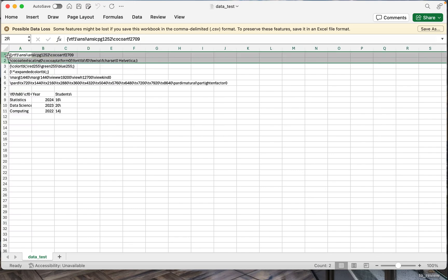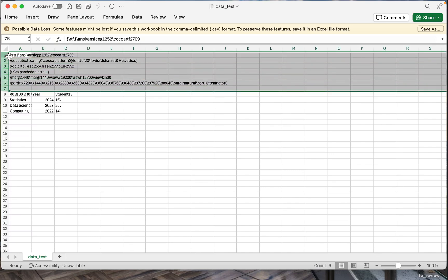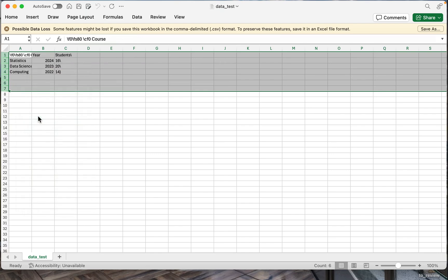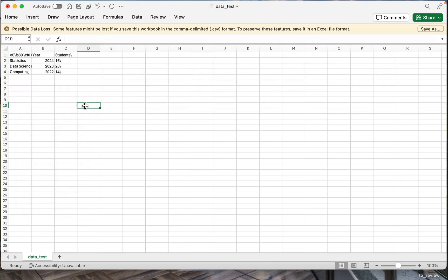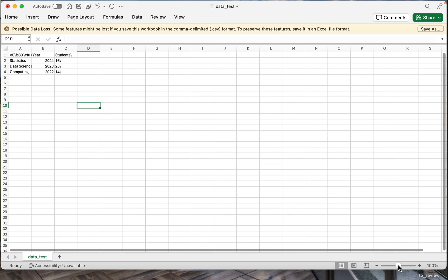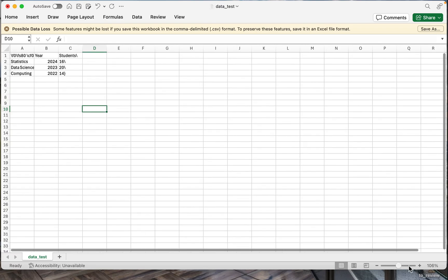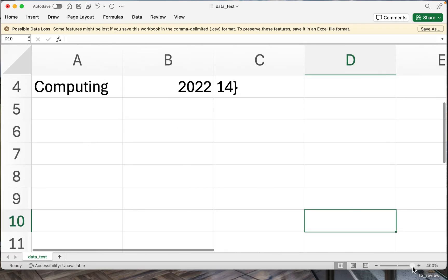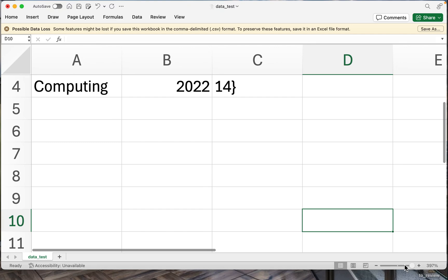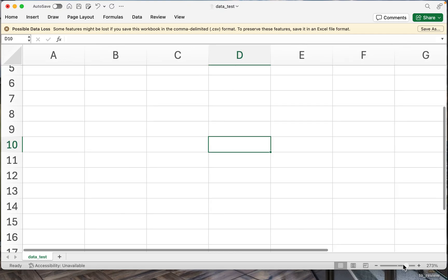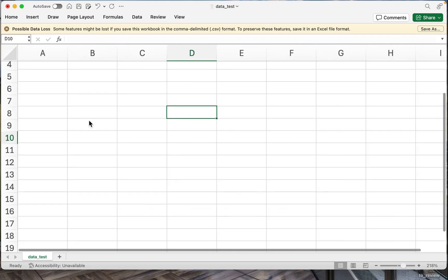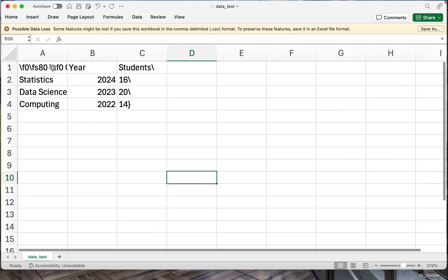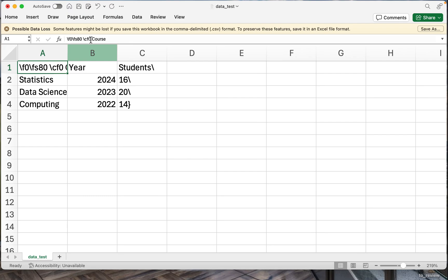we can have some additional settings, which you can delete. And I will make it bigger so you can see. This is our table.